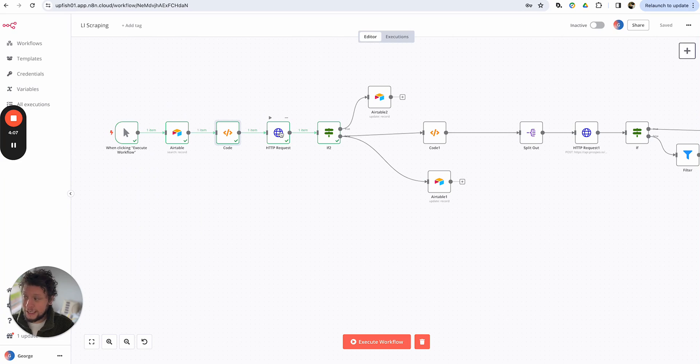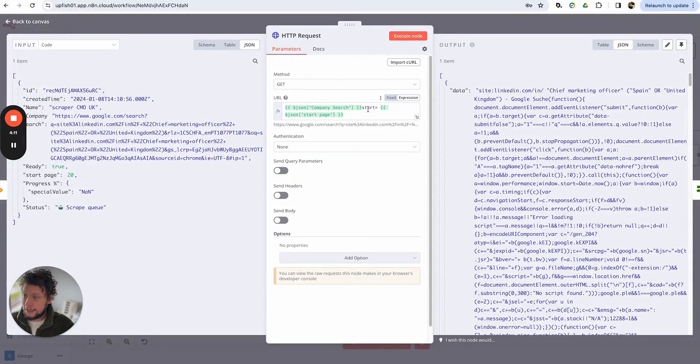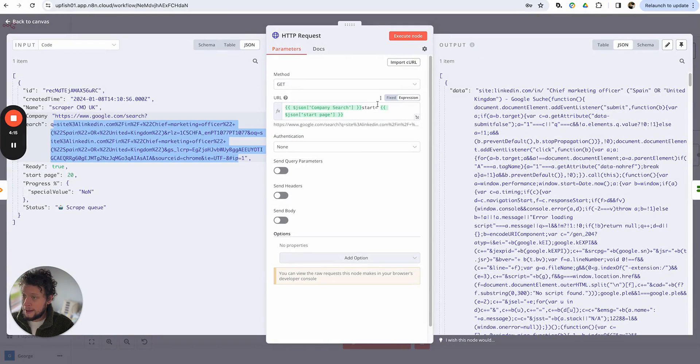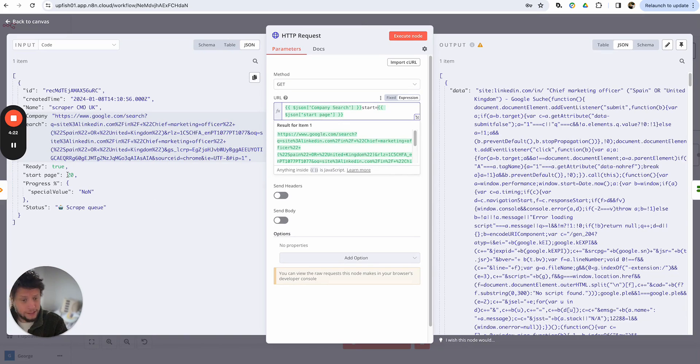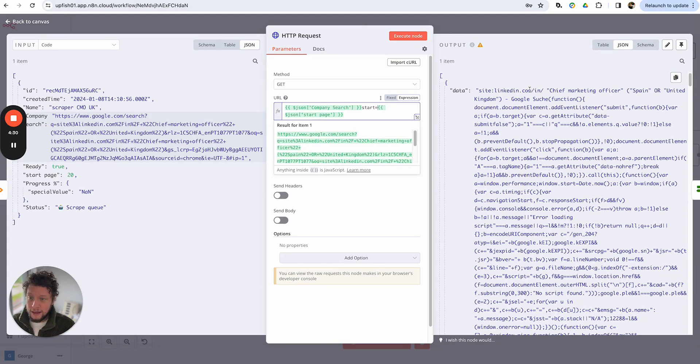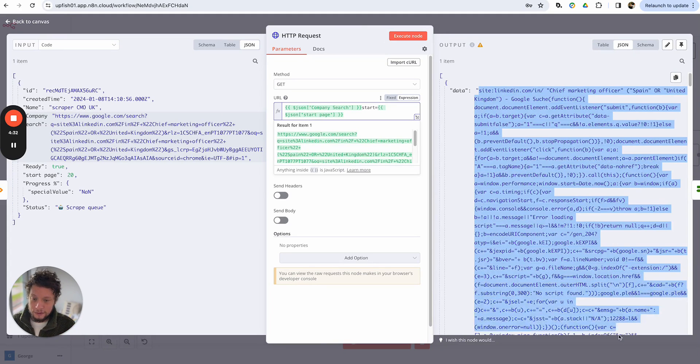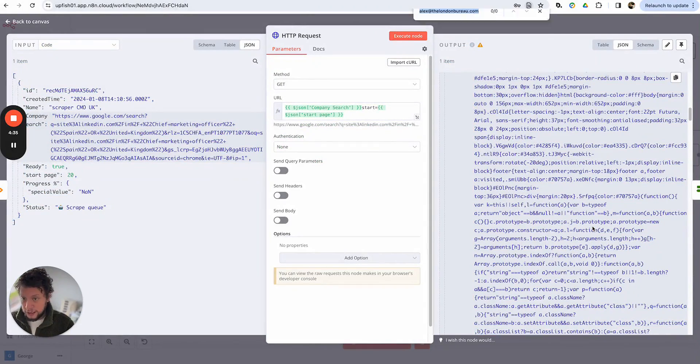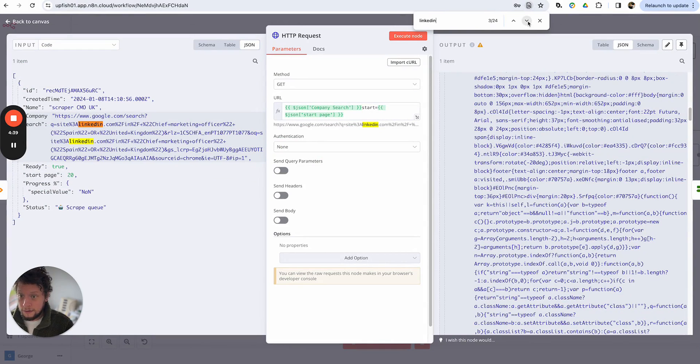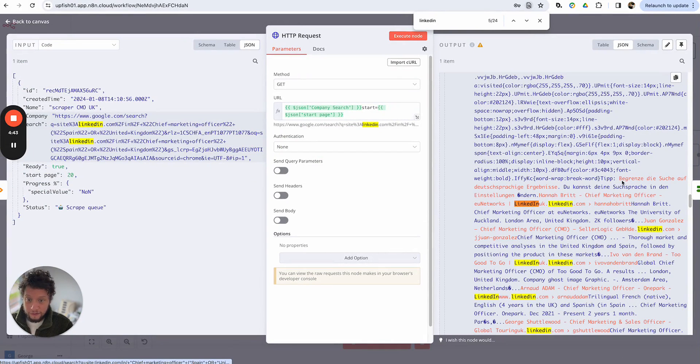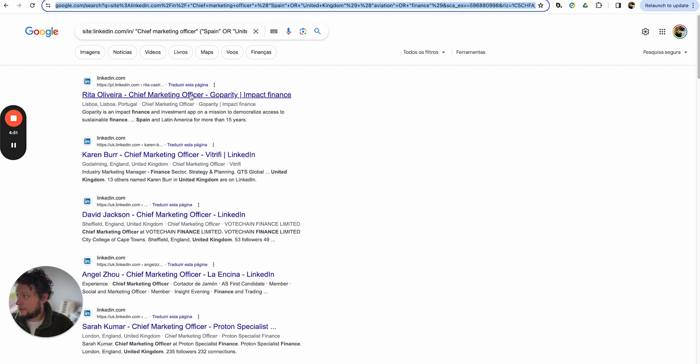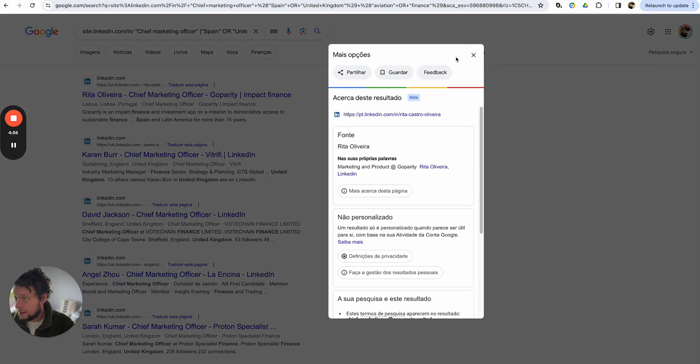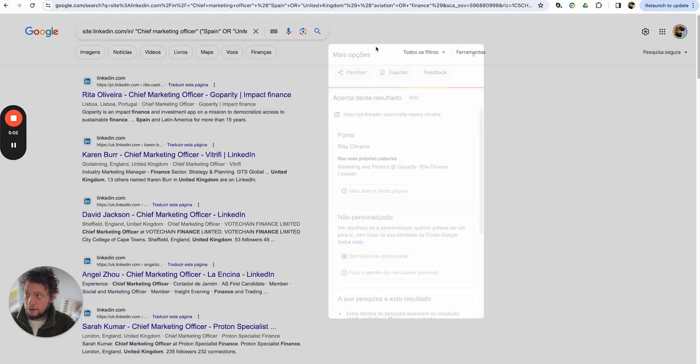Next, we make an HTTP request. So what this does is it takes the company search, this field here, and then it adds the start page I'm looking at. So in my particular case, it's going to be looking at start page 20 because it's on the first page and now it's the second. And as I mentioned earlier, it means each time it runs, it will be 30, then 40, then 50, then 60. So this way we're always getting new people. And you'll see here, this is the results it returns. So it returns an HTML of all this information. And if I do a quick search here for LinkedIn, you'll see here that we have some information. So we have Hannah Britt, Chief Marketing Officer, Juan Gonzalez, Ivo van der Brand. So if we come back to our information here, you'll see the link is the person's profile and that's what we want. So each time it comes out, we're just looking for the profile URL.